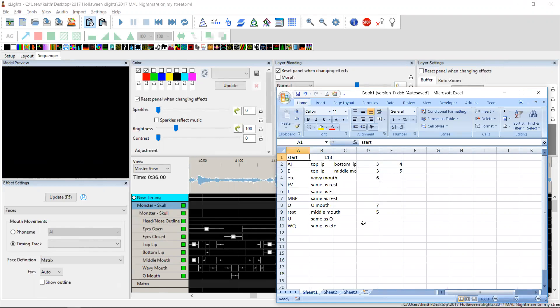Now I haven't populated them all, and the reason I haven't populated them all is because this mouth can really only do five shapes. So I've gone through and I've chosen five of these mouth shapes. I could have chosen others but I've chosen these because I think they're reasonably representative.